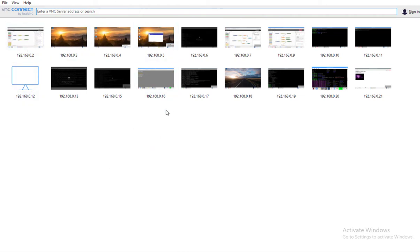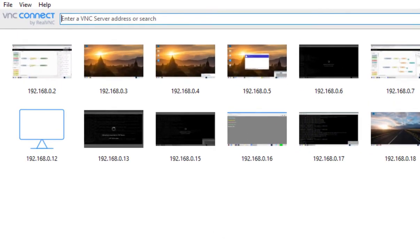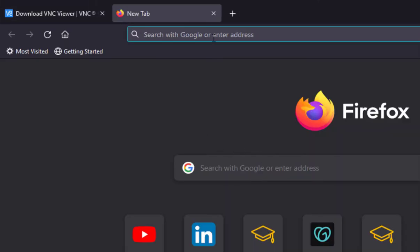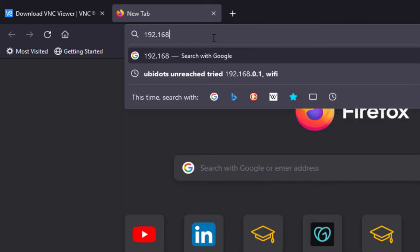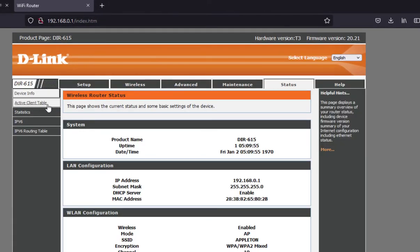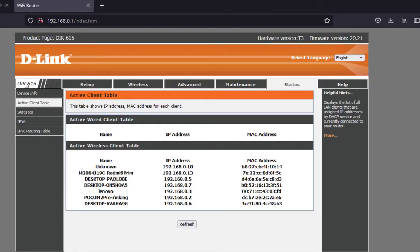Now we need to know the IP address of the Raspberry Pi. I can see all the IP addresses by using my router. If I go to my router, I can see the active client table — these are the devices connected to the router. The IP address of my Raspberry Pi is 192.168.0.10.